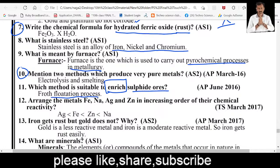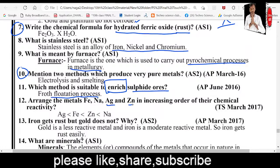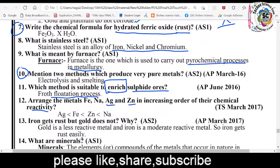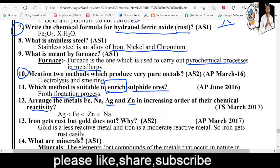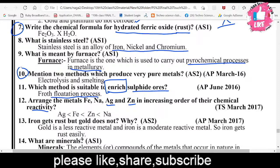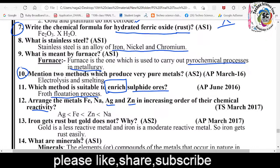Twelfth question: Arrange the metals — iron, sodium, silver, and zinc — in increasing order of their chemical reactivity. Metals are of three types: highly reactive, moderately reactive, and low reactive. In increasing order of reactivity: silver (low reactive), iron, zinc, and sodium (highly reactive).